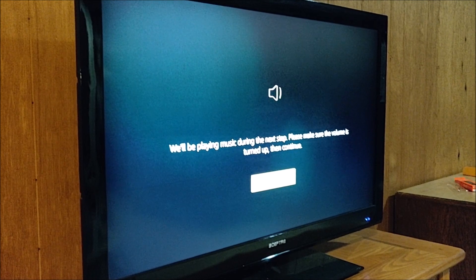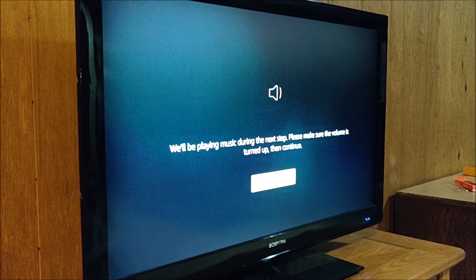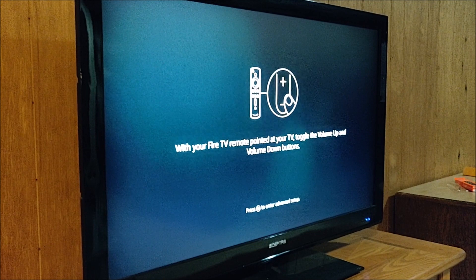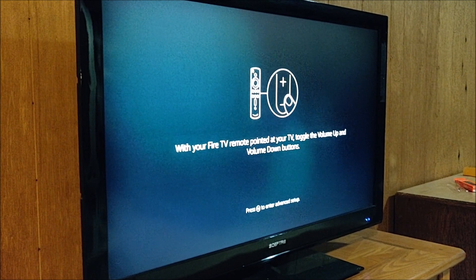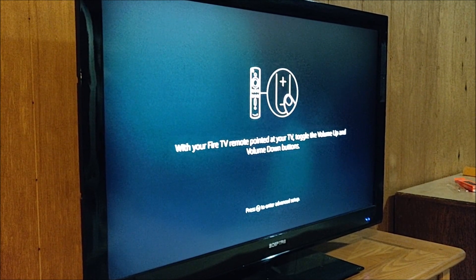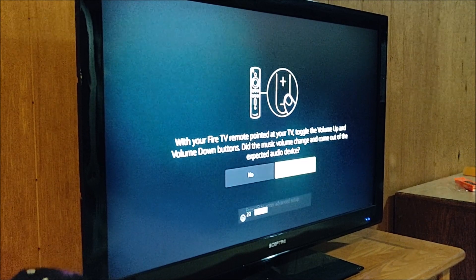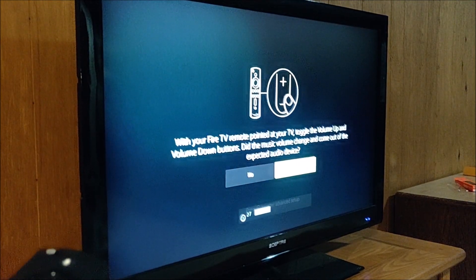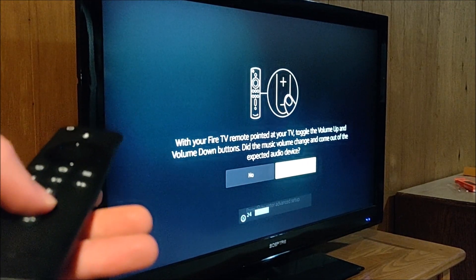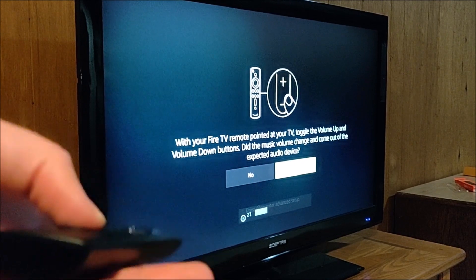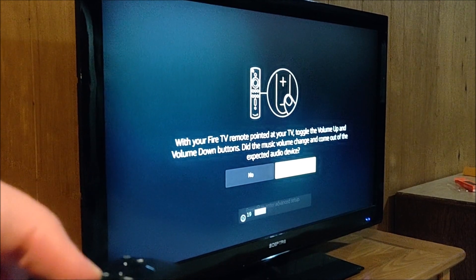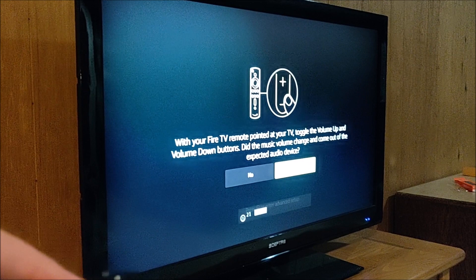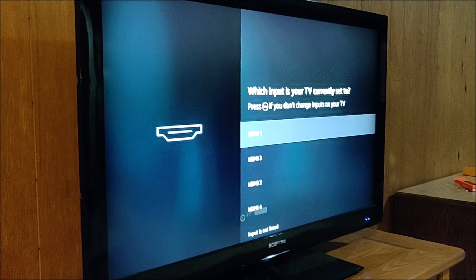We'll be playing music during the next step. Please make sure the volume is turned up. With your Fire TV remote pointed at your TV, toggle the volume up and down. All right. So as you can see, I'm capable of turning the volume up and down. So that is working as expected. So we're going to click yes.